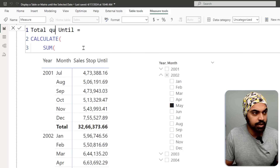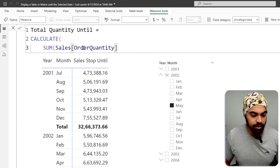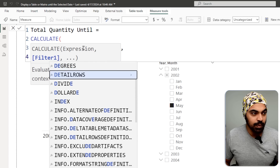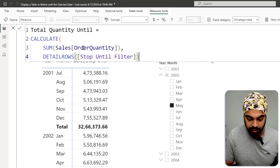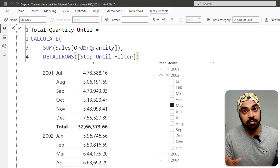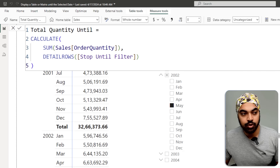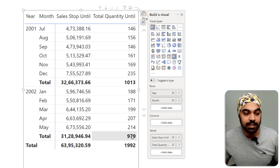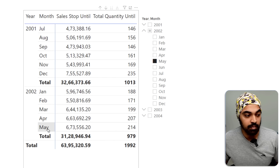So 'Total Quantity Until' — I want to sum the quantity. Now I'll use the DETAILROWS expression and reference my measure 'Stop Until Filter', which is nothing but the filter formula. Close the bracket and press Enter. Drag this to the pivot table and you'll see it stops at the month of May when selected.